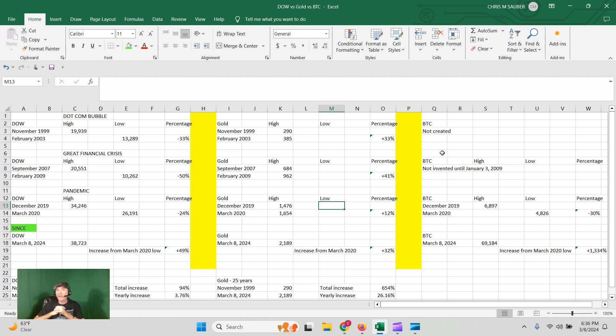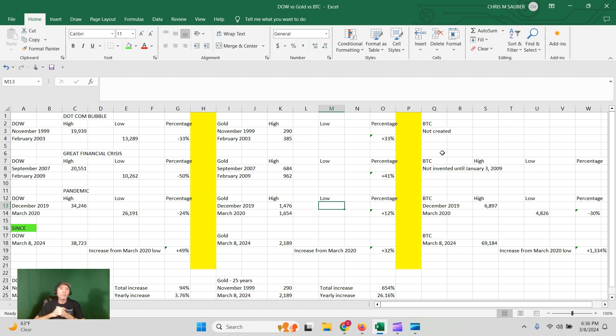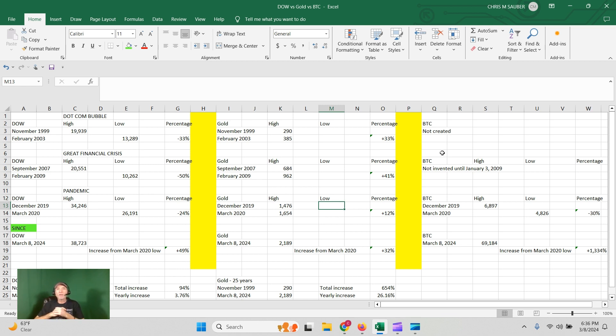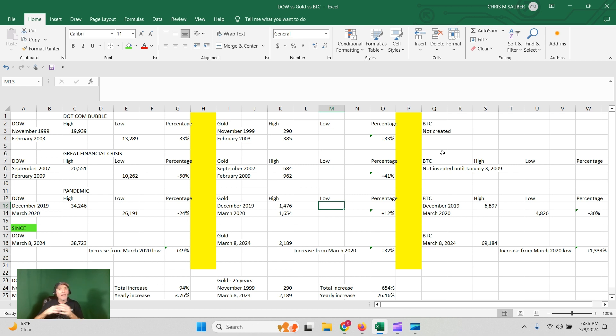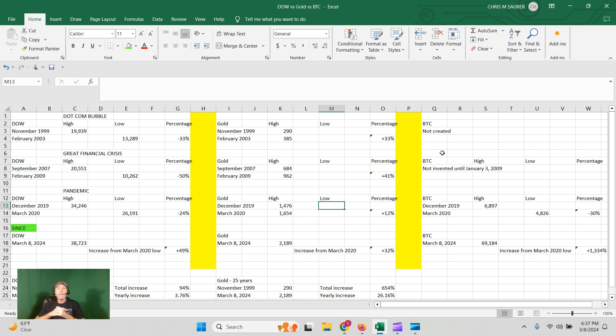Let's look here at the dot-com bubble. During the dot-com bubble, the Dow lost 33%, gold gained 33%. Exact opposite. Great financial crisis, Dow lost 50%. Ouch. Gold plus 41%. And those previous two economic downturns, no Bitcoin.